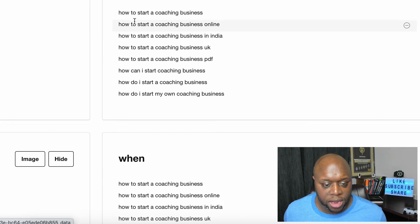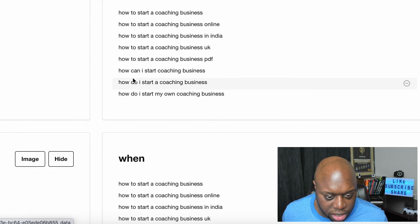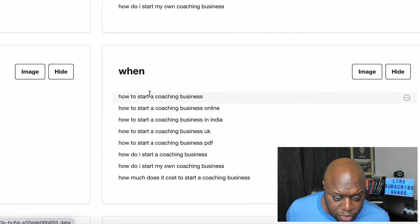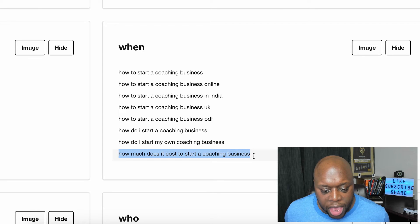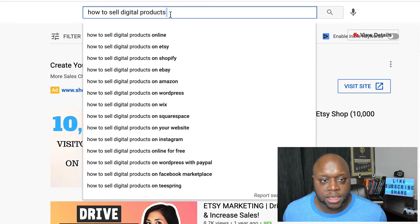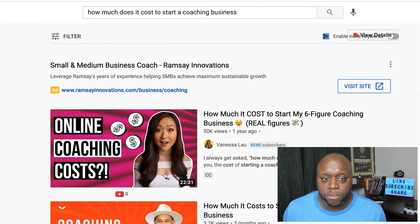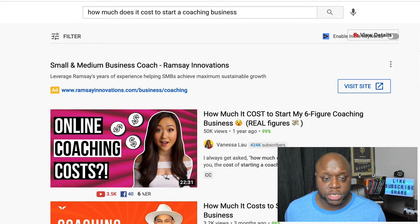I searched 'how to start a coaching business' and there are 80 questions. When I click on data, I can see: 'how to start a coaching business online,' 'how can I start a coaching business,' 'how do I start my own coaching business,' 'how much does it cost to start a coaching business.' You could copy any one of these, put it right into YouTube, and show people they can get started with their coaching business 100% for free — then recommend a free trial to ClickFunnels or the book Expert Secrets.